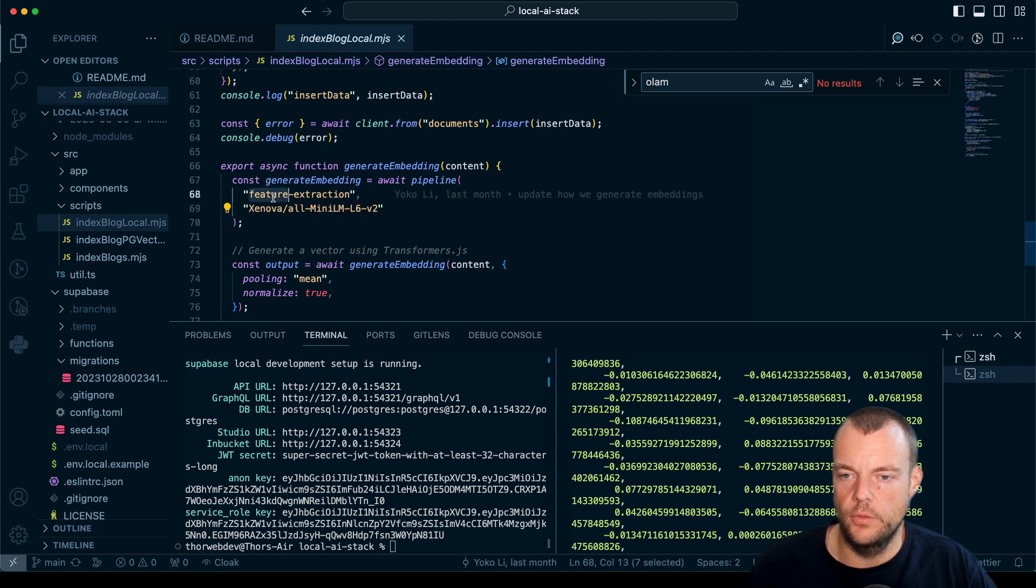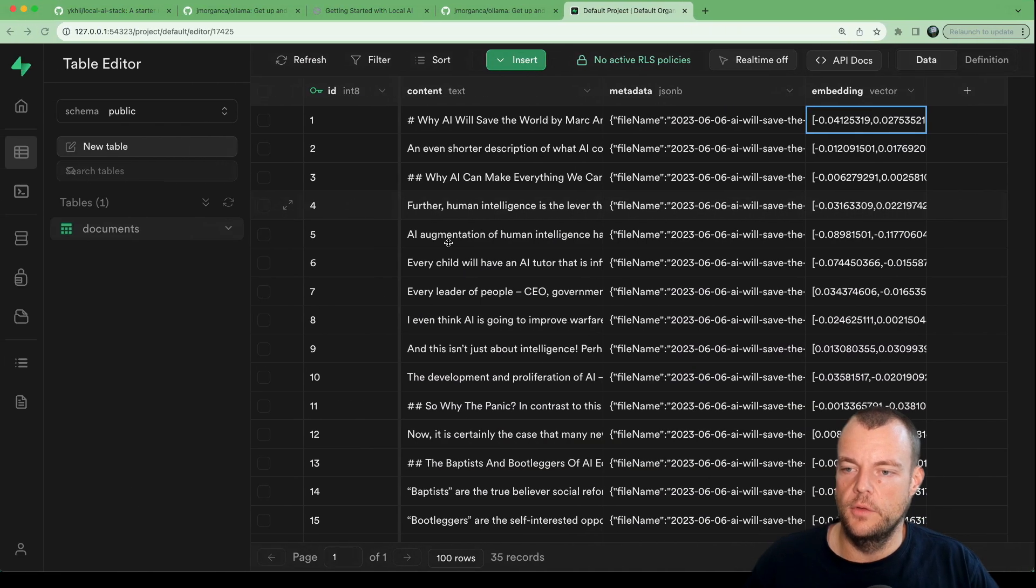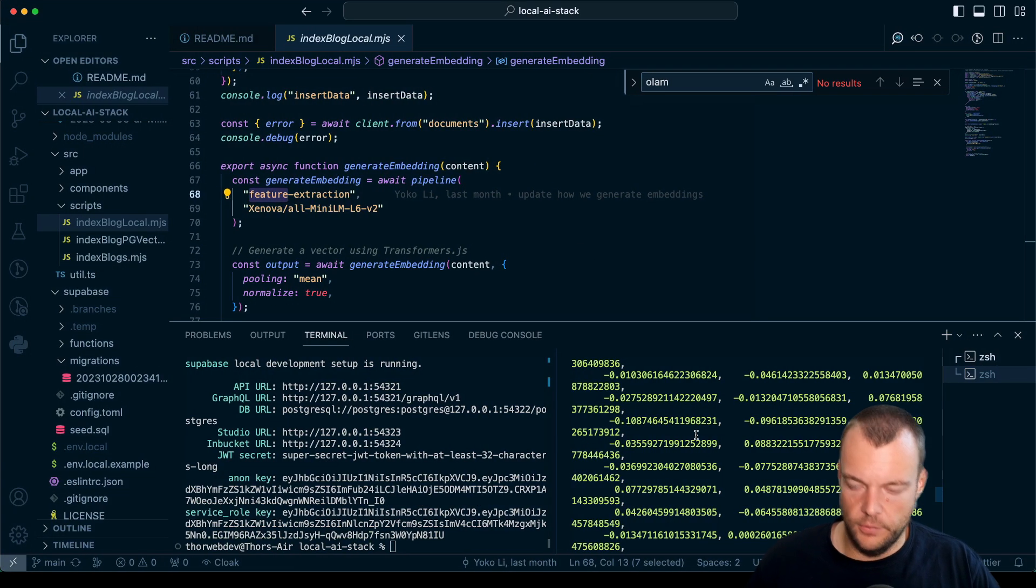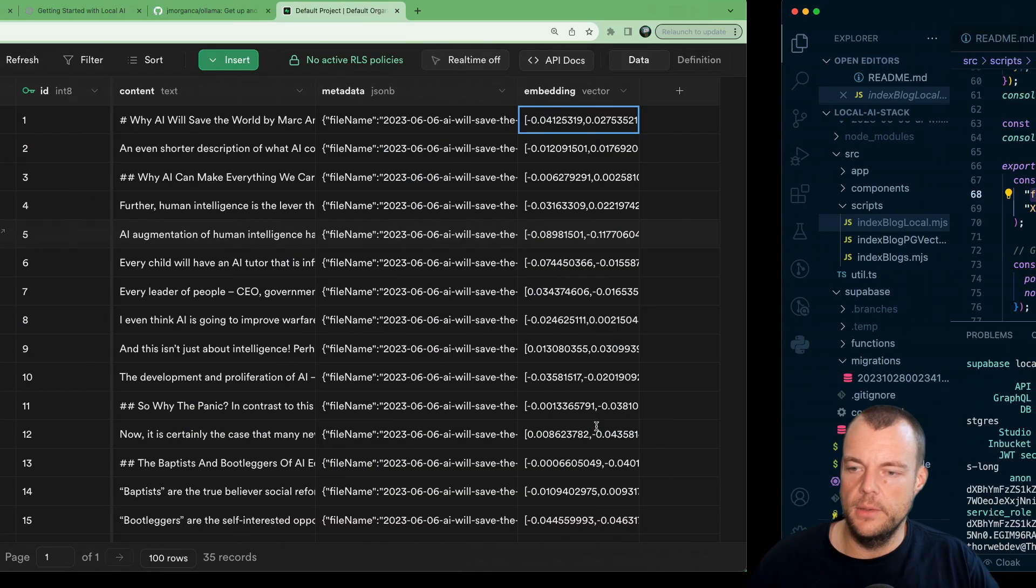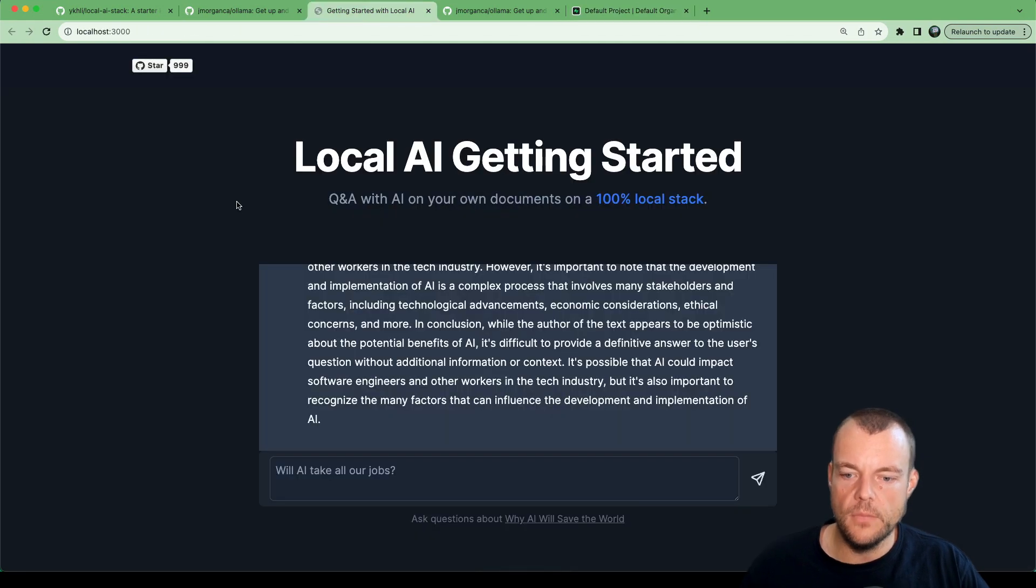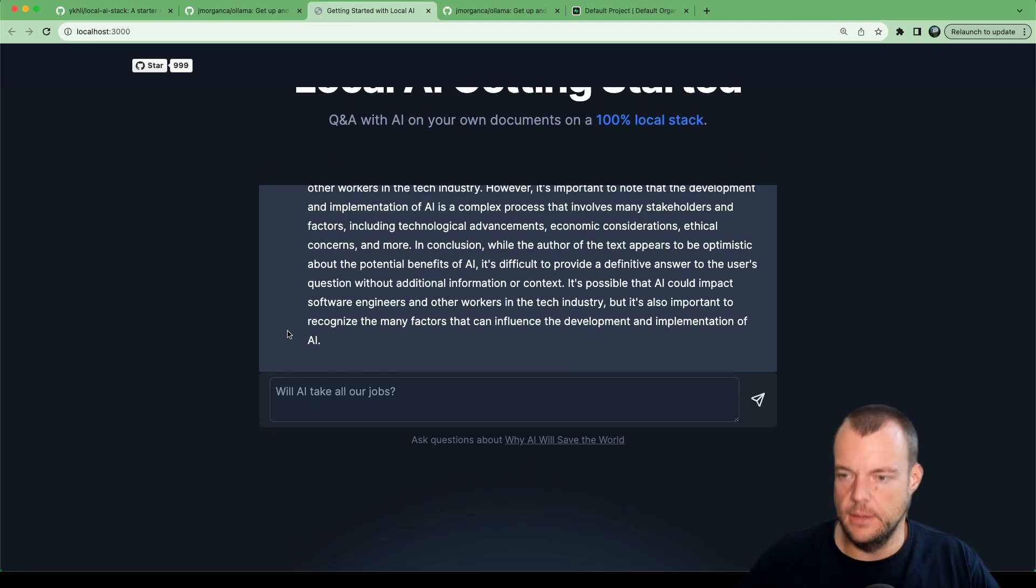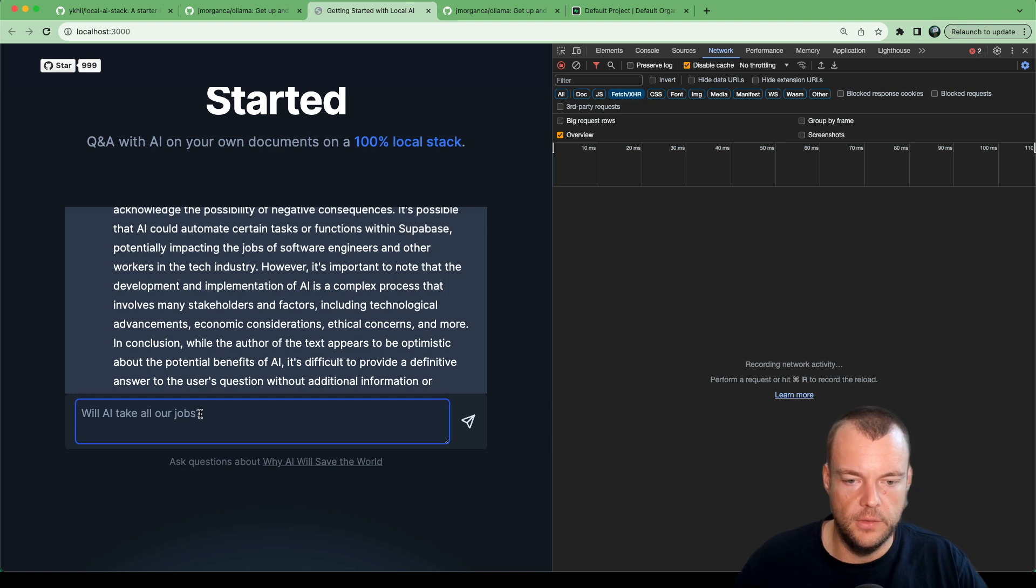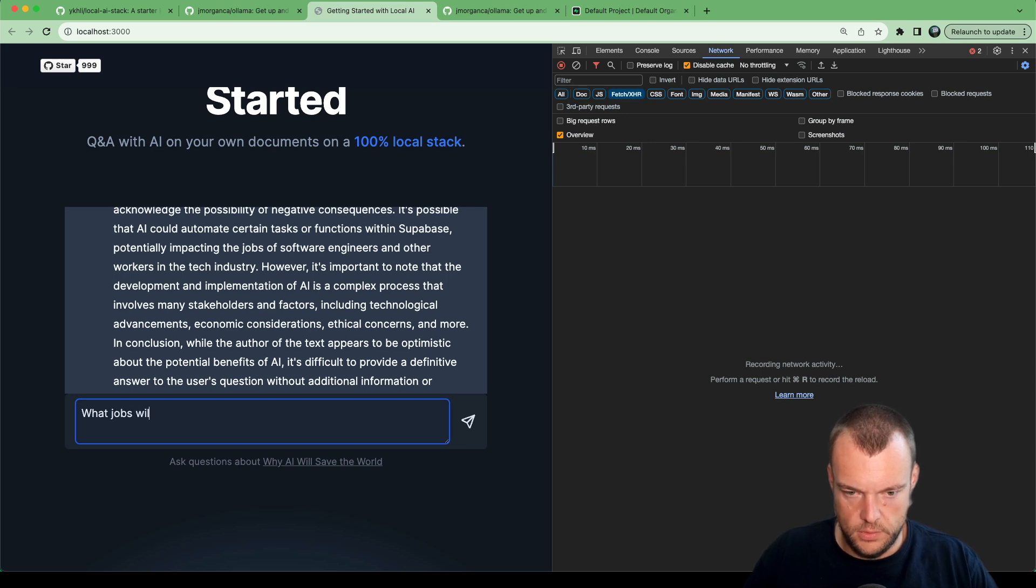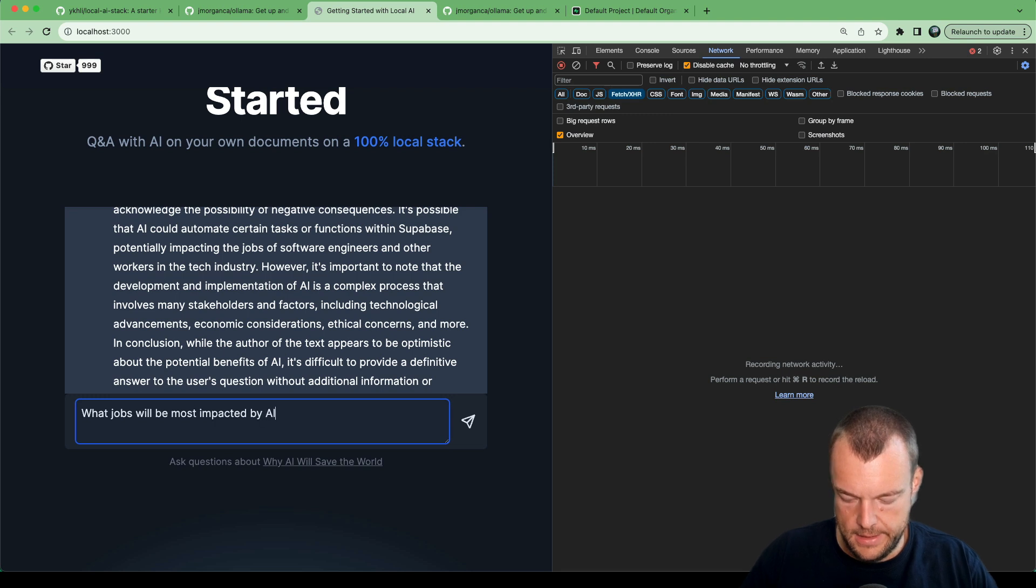Once we have that, we can spin up npm run dev. Spin this up locally, and so we then have it running here. Maybe we can open up the console as well, look at the network request, and then maybe we can ask: what jobs will be most impacted by AI?